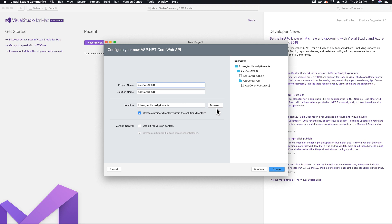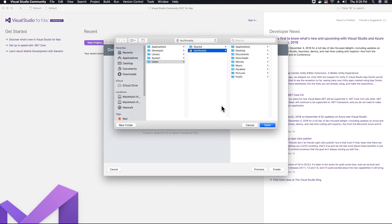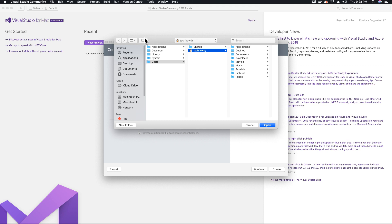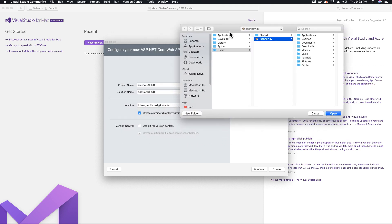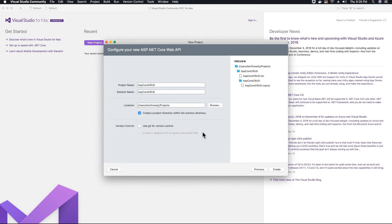Let's name the project as ASP Core web API. It's going to store it into its default location projects. If you want to change the location, you can go ahead and create a new folder and you can then give the link of that folder to store your solution. But in this case, I'm just going to leave it as default as projects. I'm going to create the project.